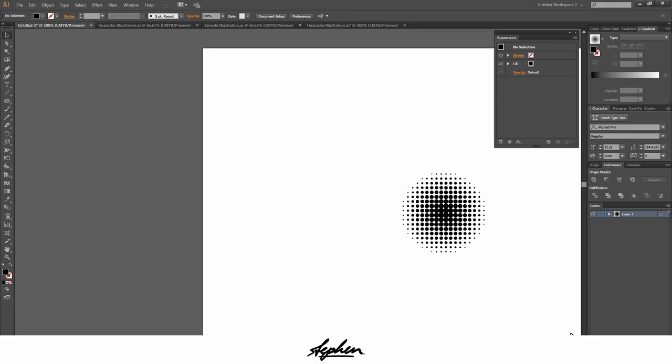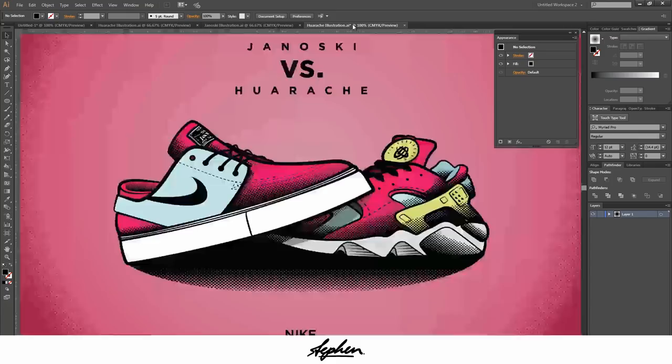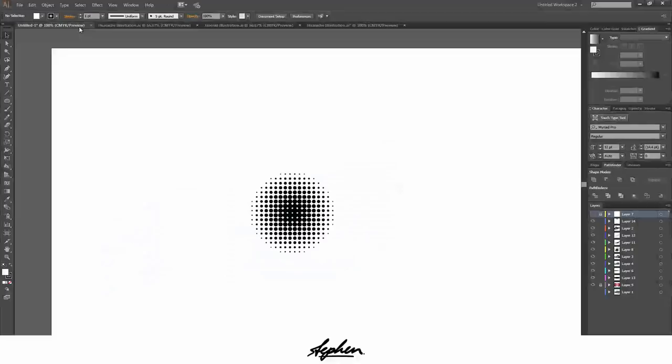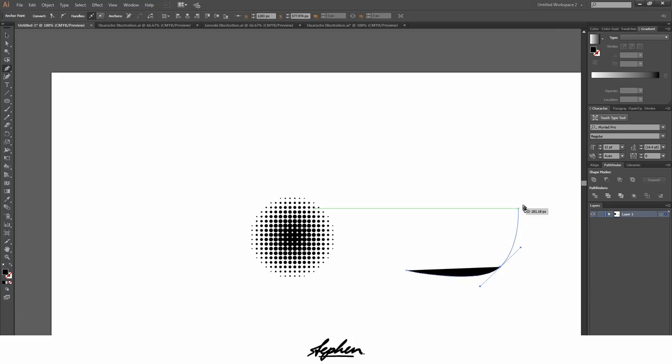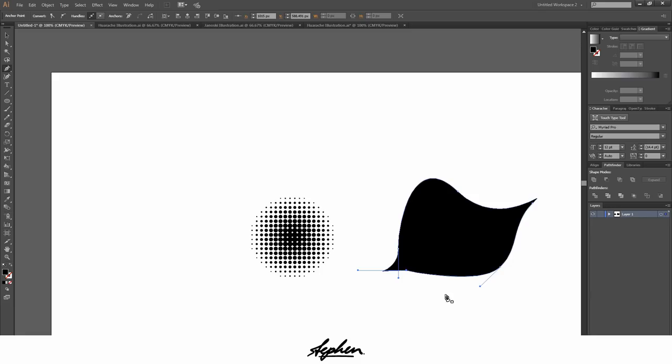An example of where this could be used would be some of you might have seen this that I did for a college project. As you can see these aren't actually circles. Basically all I've done for that is go to the pen tool, create the shape that you want, so just create a random shape here.